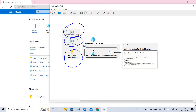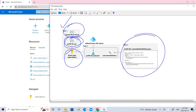We have completed task one where we created our management groups, and task two where we created the custom role definition. In the next part, we'll be creating a user and assigning the role. Hope you understood the concept. If you liked the video, please click like, subscribe to my channel, and share the video. Thank you.